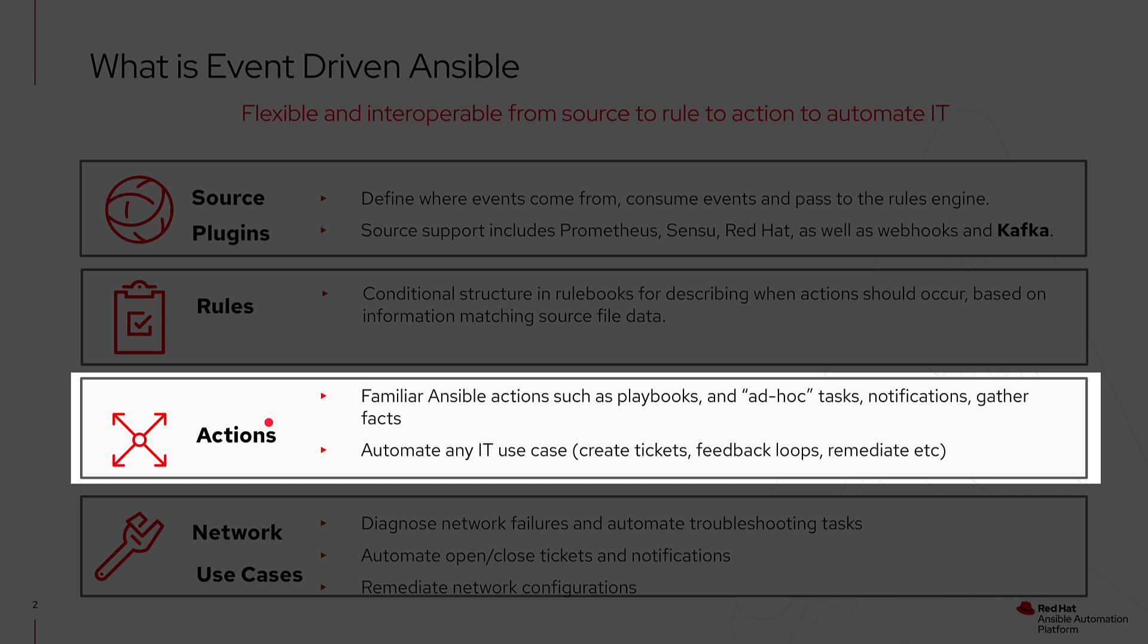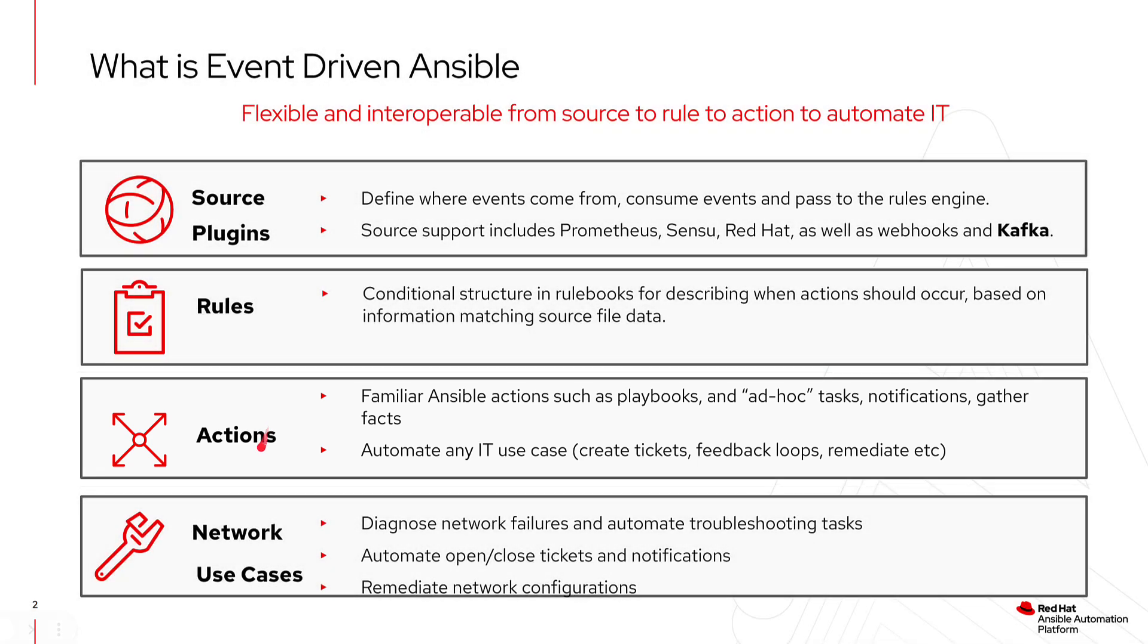and full-blown remediations to provide self-healing networks, which leads us into what are the specific network use cases.